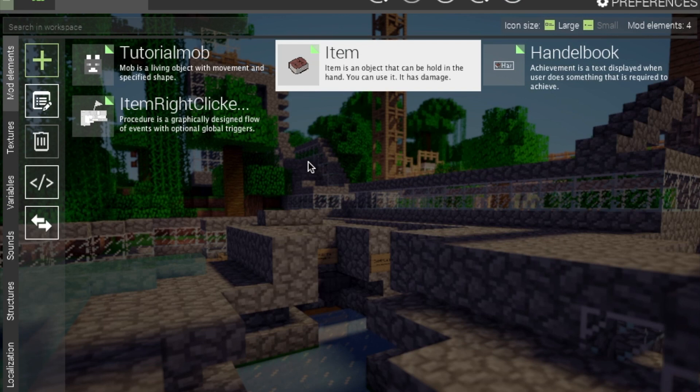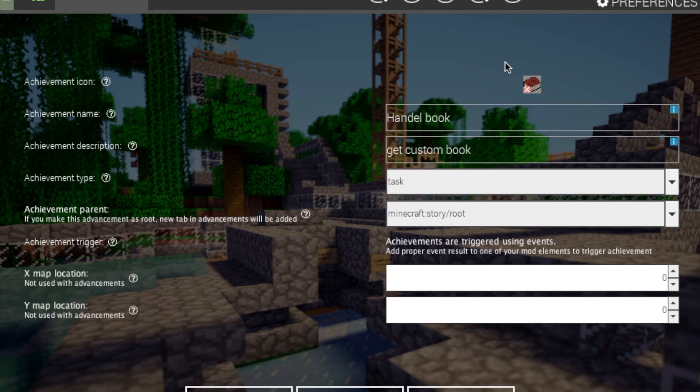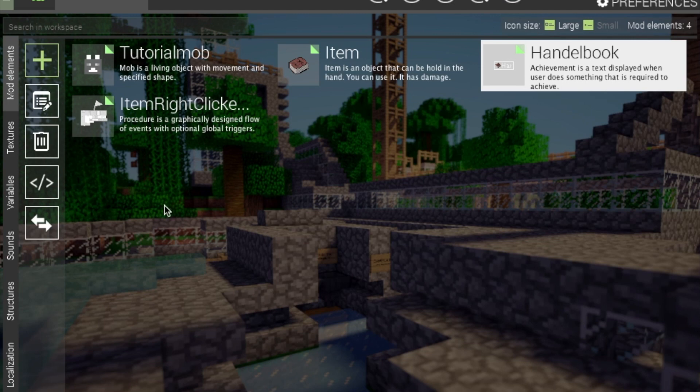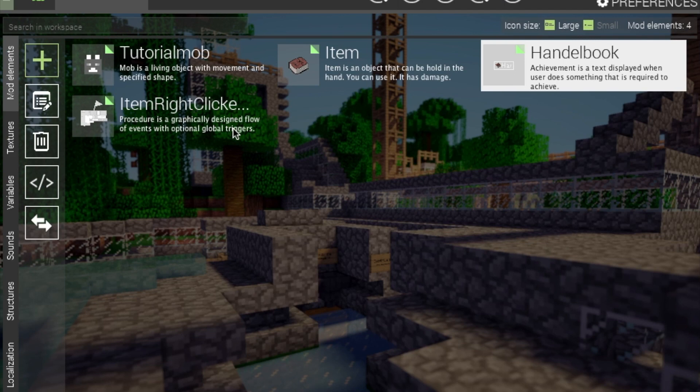Yeah. These are super, super simple. As I said, the achievements are simple. It's very simple. That's why in this episode, we are covering two things. Achievements, and then a creative tab. Which is another very simple thing. So let's create that creative tab, and then I will show you both of these things in-game.